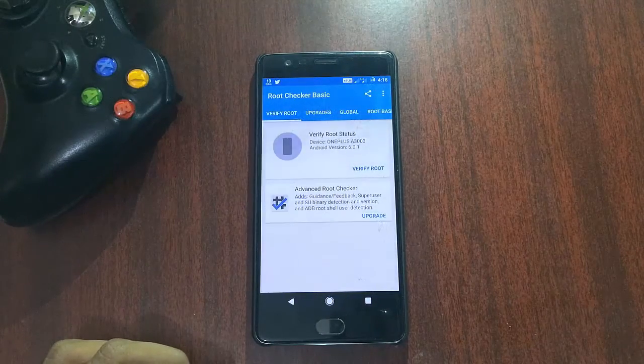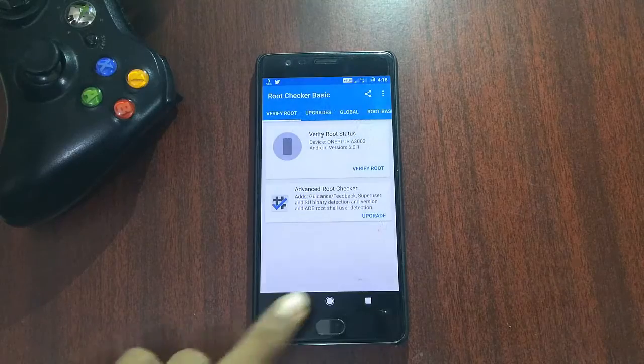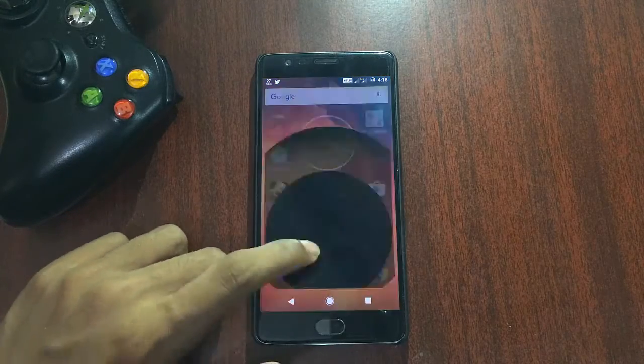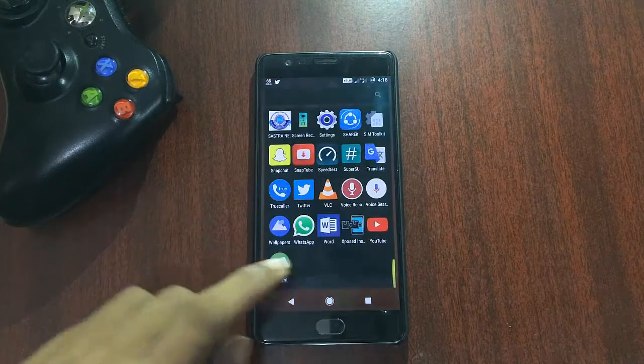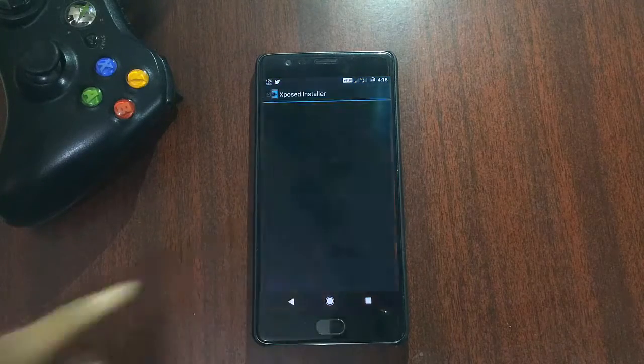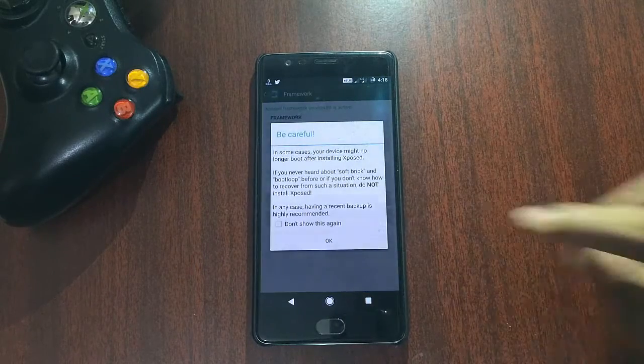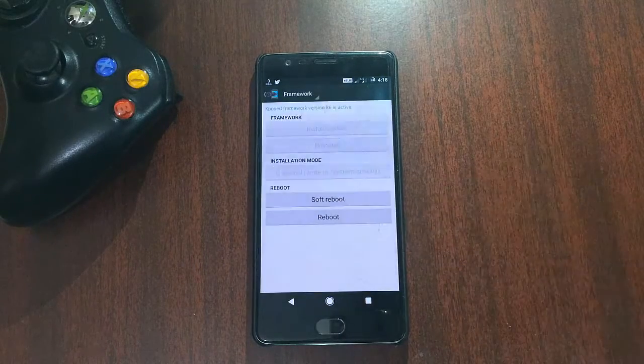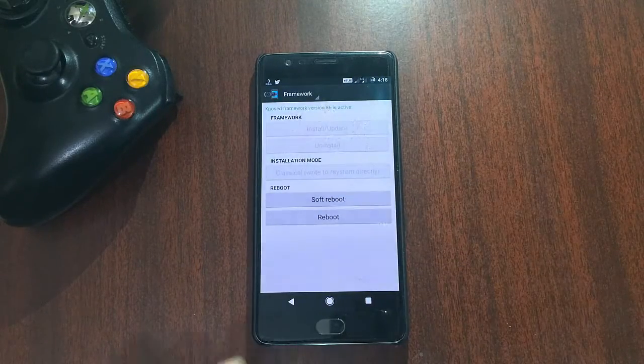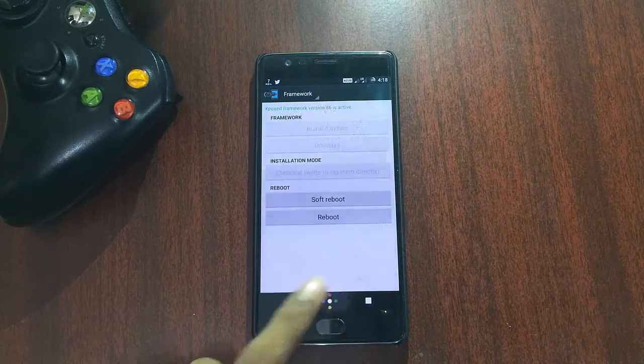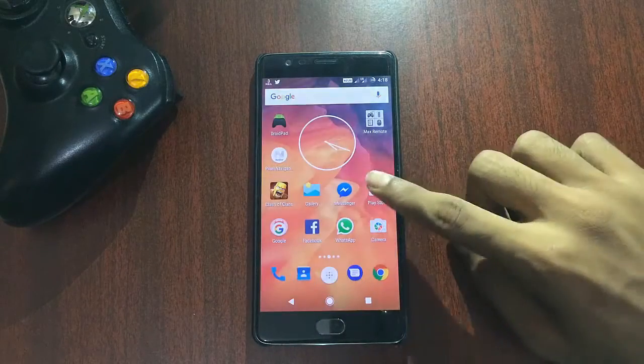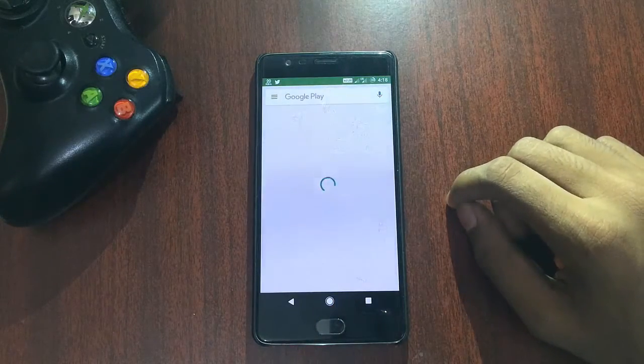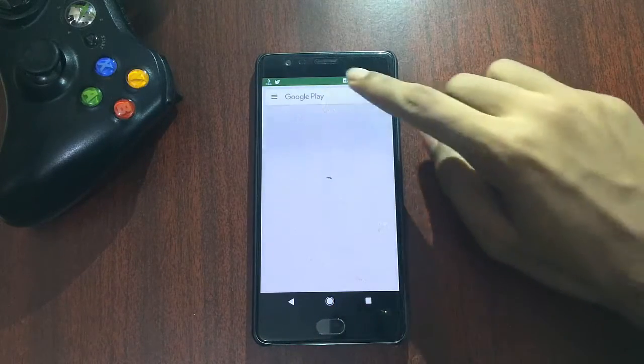As you can see, my phone is rooted and I have Xposed framework installed. Now you have to head on to the Play Store.